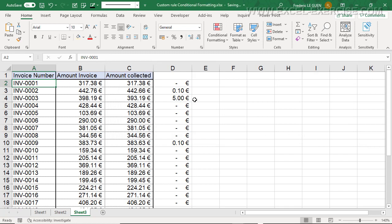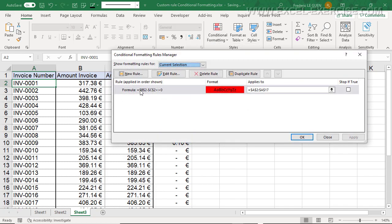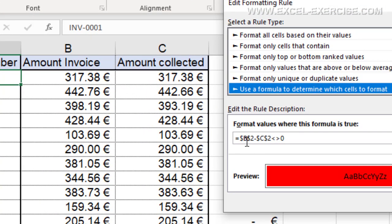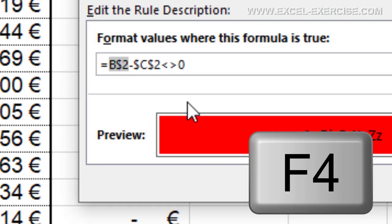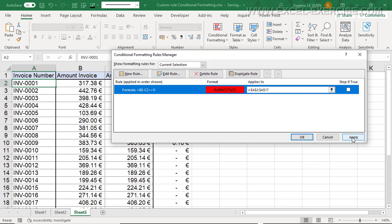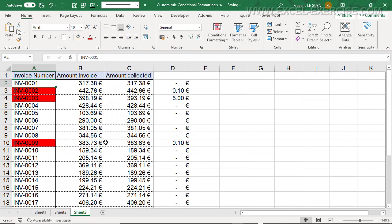But nothing happened, even though I have differences here. So what is the mistake? In my rule, I left the dollar signs — meaning absolute references — so the test is always focused on B2 and C2, and not on B3, C3, B4, C4, and so on. I must remove the dollar signs, and to do that very easily, I press F4. And when I apply, you can see now that everywhere the difference between these two columns is not zero, the invoice number has a different color.